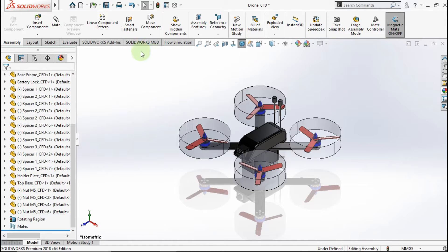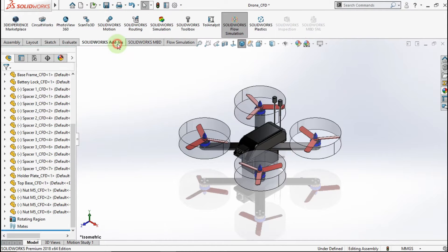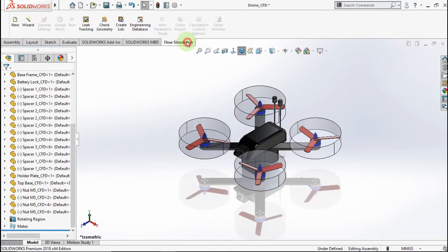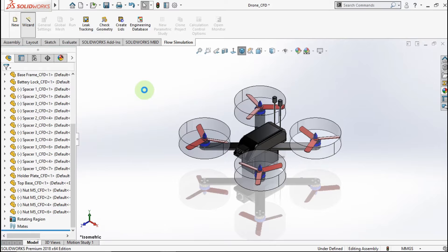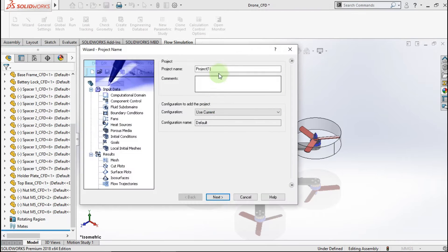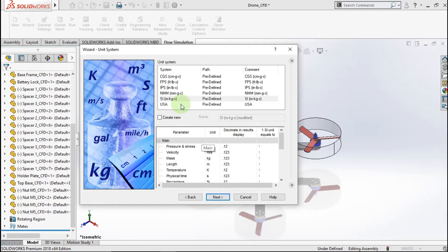Go to Add-ins, make sure you activate SolidWorks Flow Simulation. Go to Flow Simulation, activate the wizard. My project name is Drone CFD. Click Next, choose SI unit, click Next.